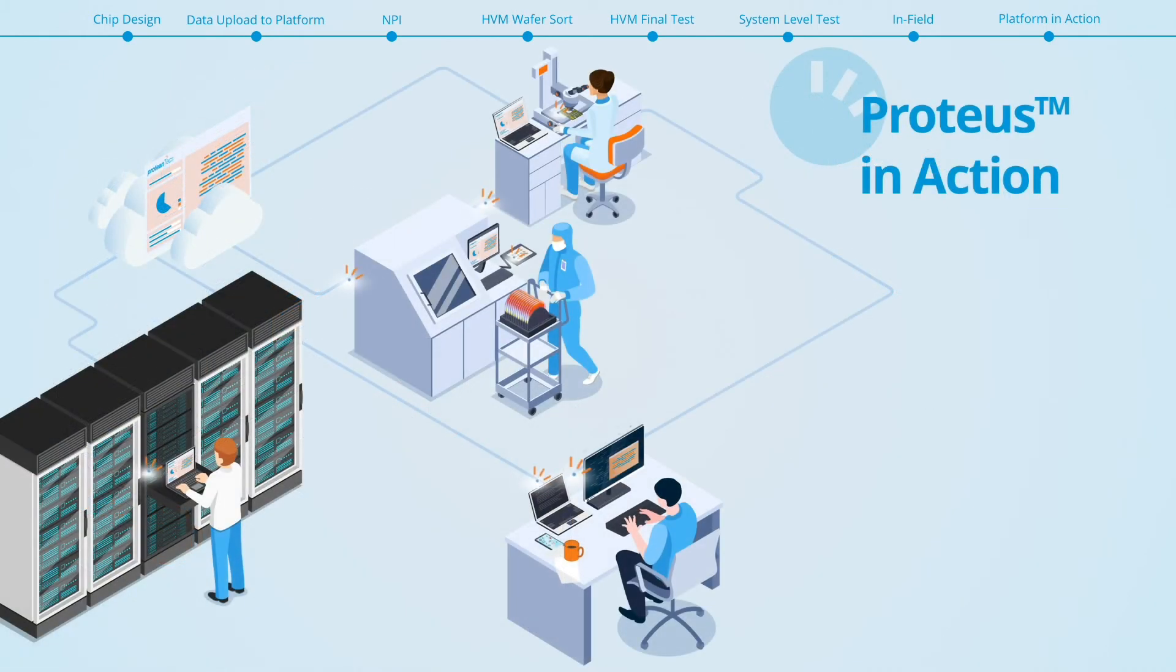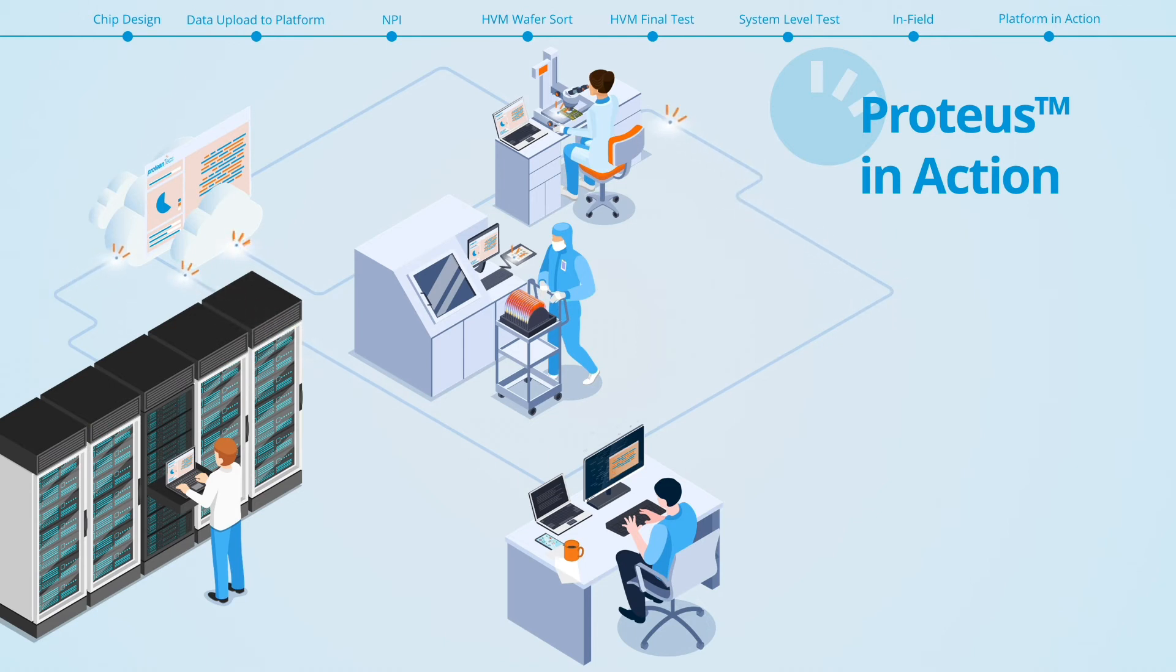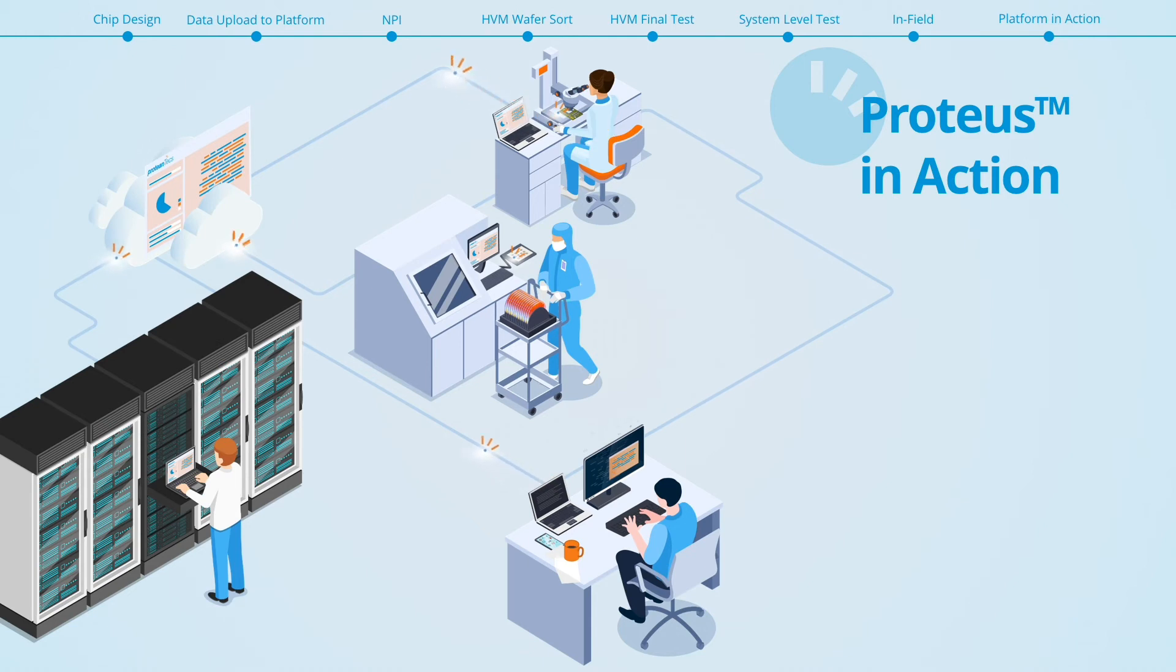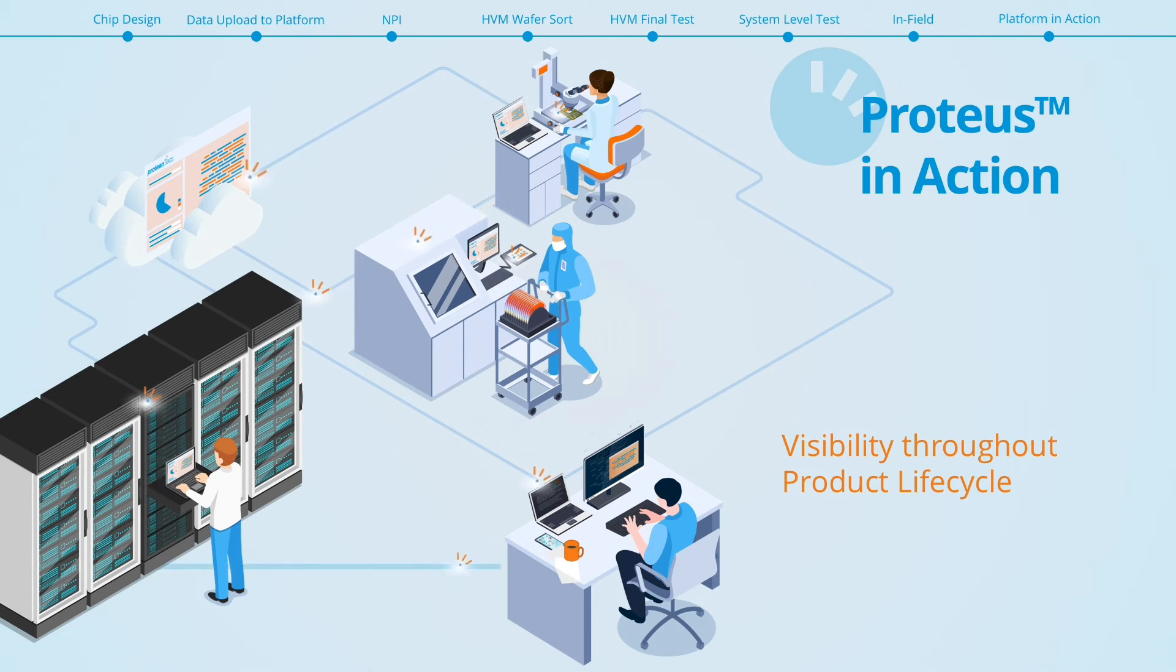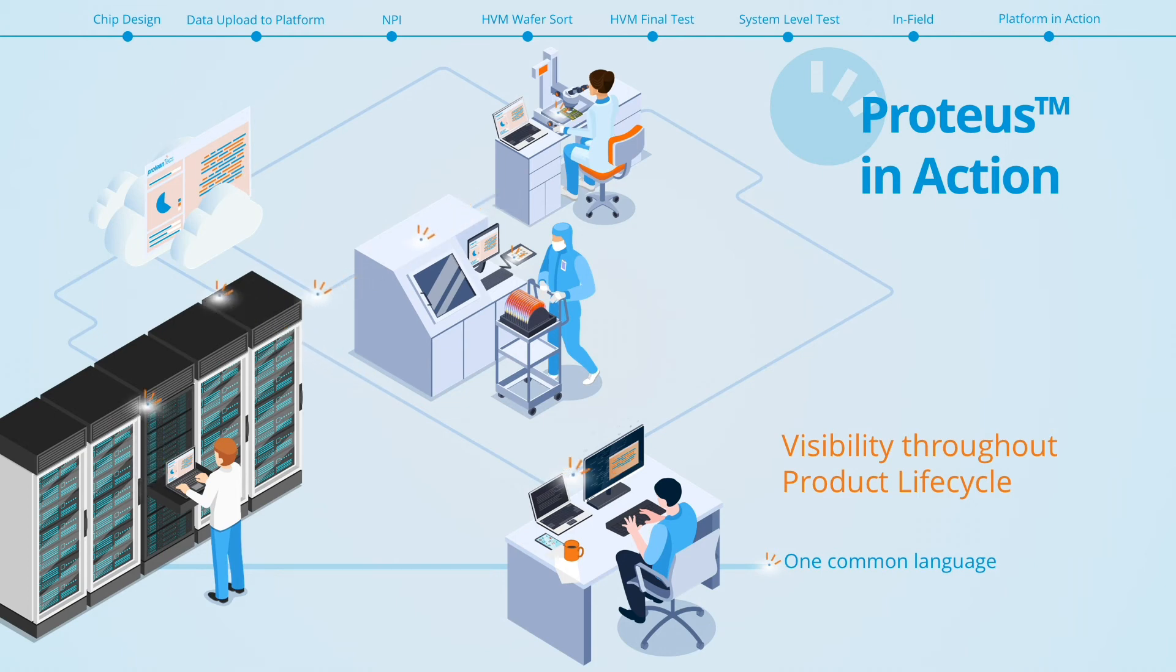From design to production to system integration and during normal operation in the field, the Proteus platform provides unprecedented visibility into performance and reliability. The platform uses advanced machine learning and data analytics to monitor each unique device throughout its useful life.